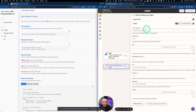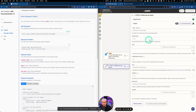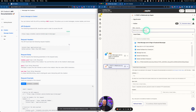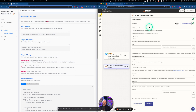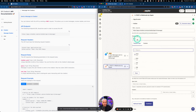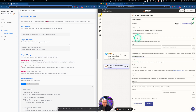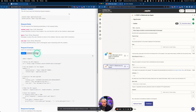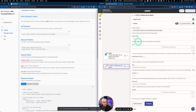Under URL, we're going to copy and paste in our API endpoint. For payload type, we need to make sure this says JSON, because the data from Stammer is going to be sent in a JSON format.